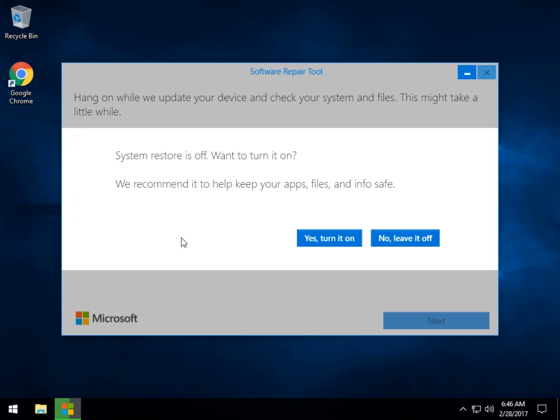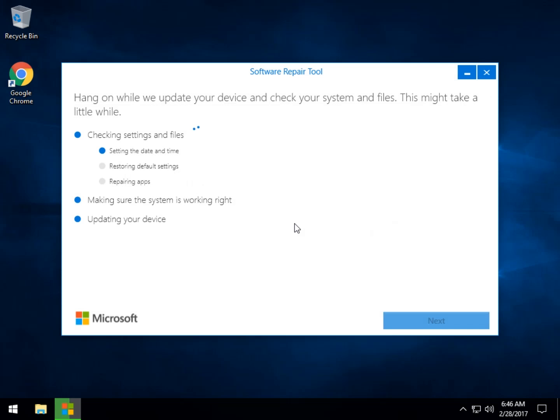Alright, so let's hit next. Restore is off, as I said, you'll see that along here. Now what it's going to do is it's going to check some basic stuff. Date, time, default settings, check your apps for problems. These are some of the things that it fixes.